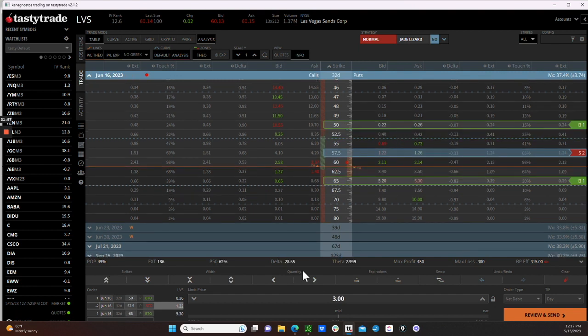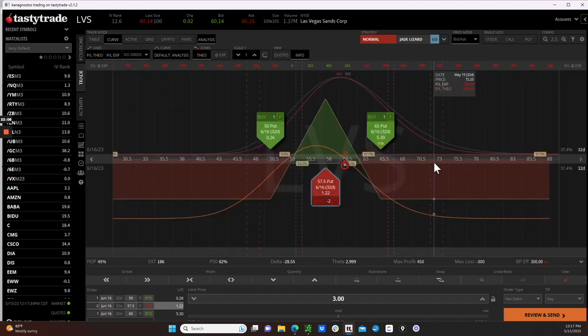We do have negative deltas in here, and a positive daily theta right around $3. Here is the risk graph of the butterfly. Because butterflies are low probability trades, our profit target is low — we're not really trying for max profit. Our profit target is going to be 25% to 30% of the debit paid, so about $75 to $100 per butterfly.